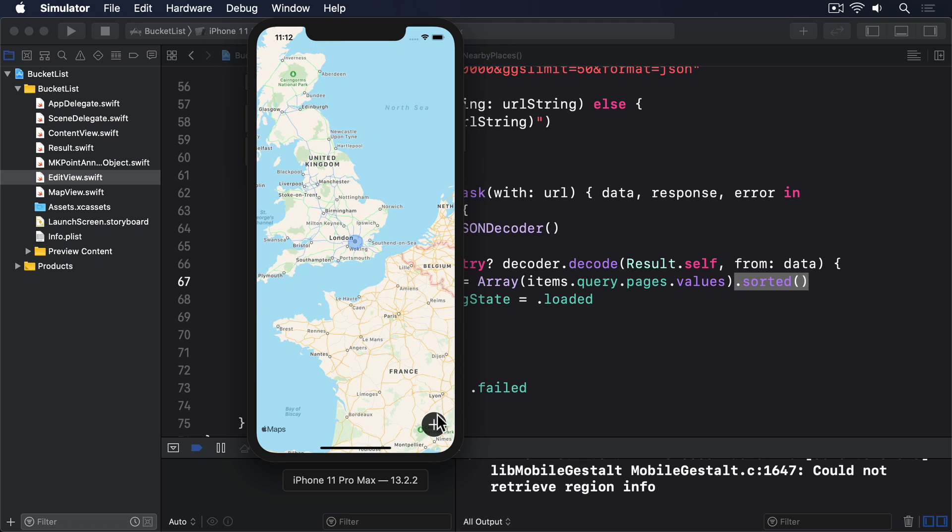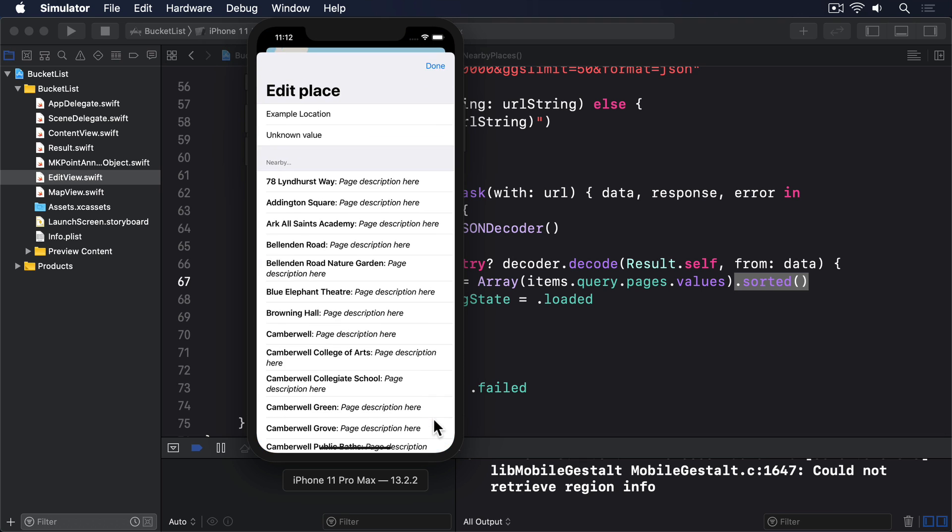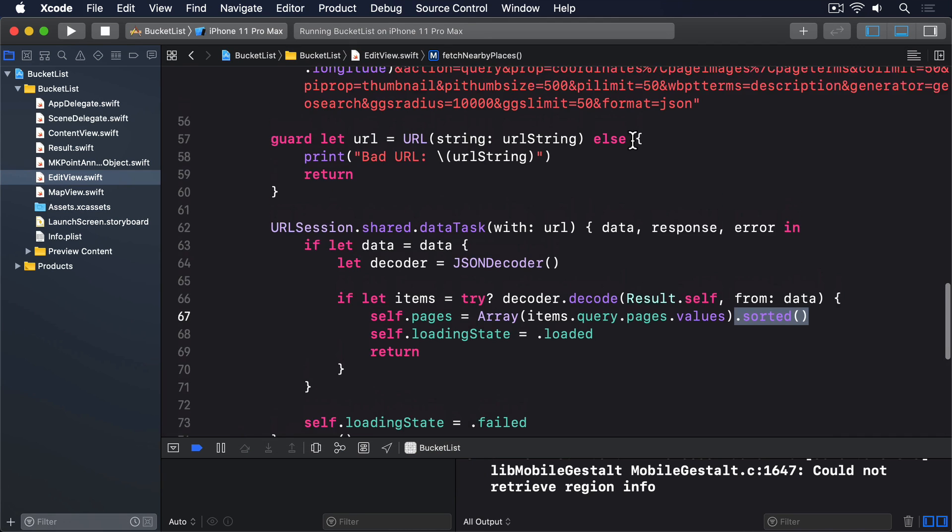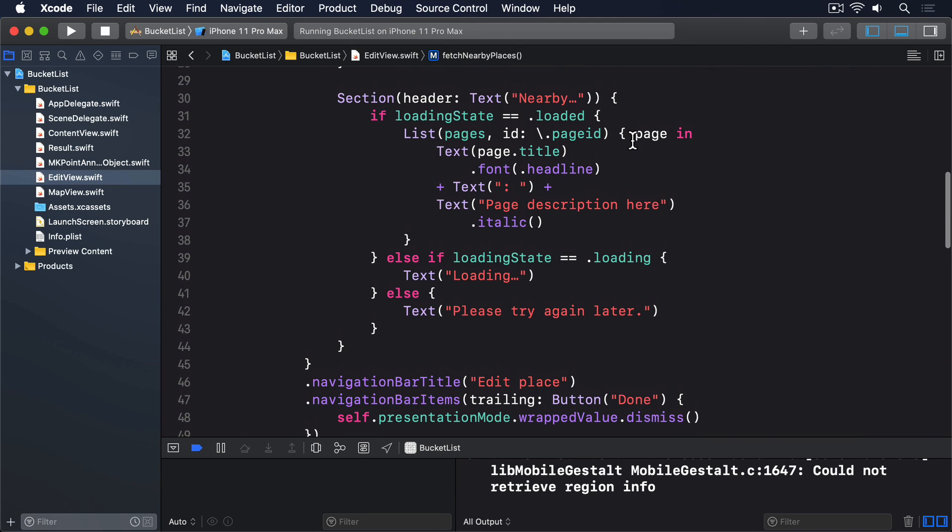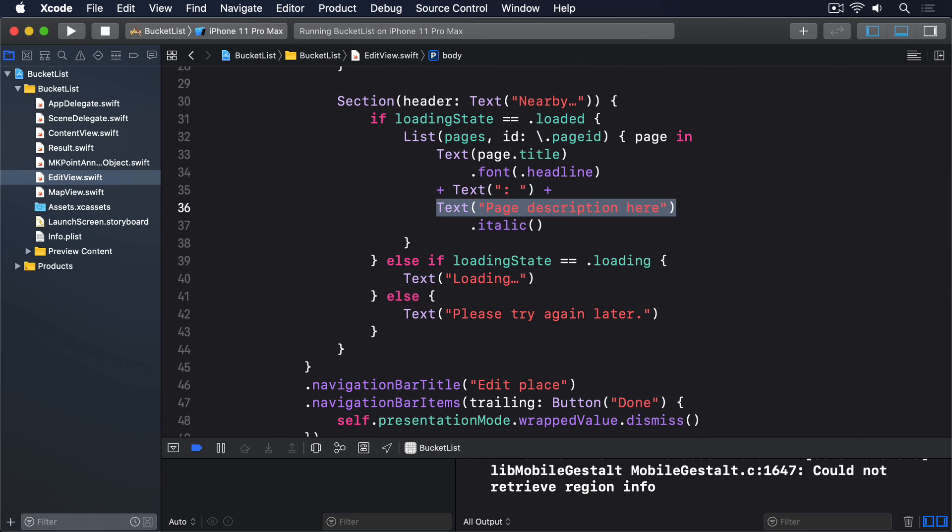Before we're done with this screen, we have to replace the text view that says page description here with something real. Wikipedia's JSON data does contain a description, but it's buried. The terms dictionary might not be there, and if it is there, it might not have a description key. And if it has a description key, it might be an empty array rather than an array with some text inside. We don't want this mess to plague our SwiftUI code.